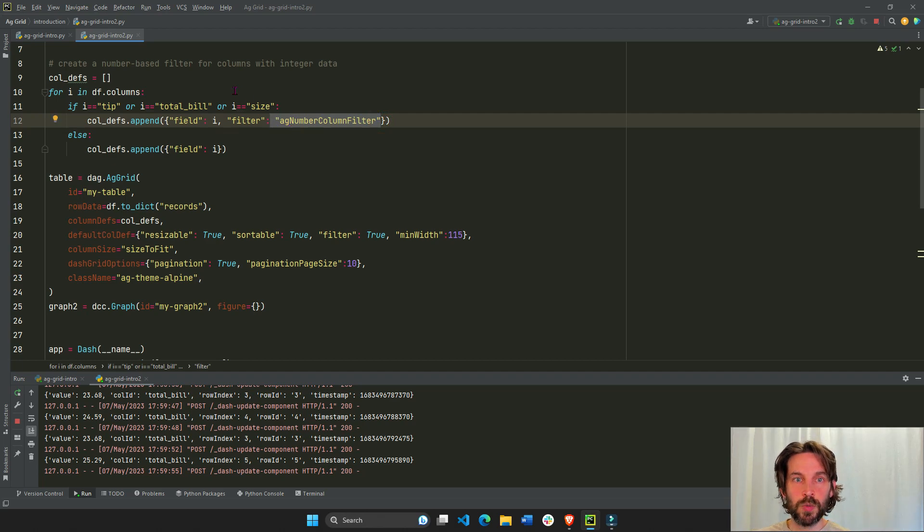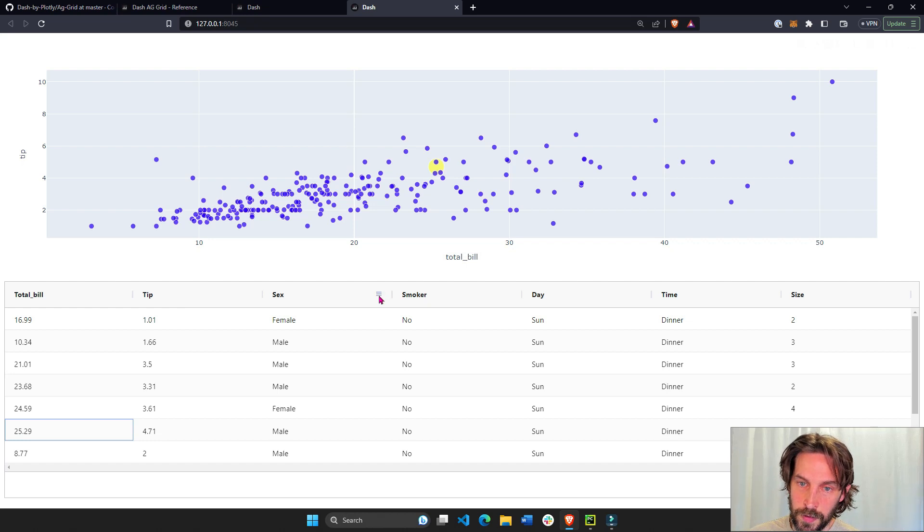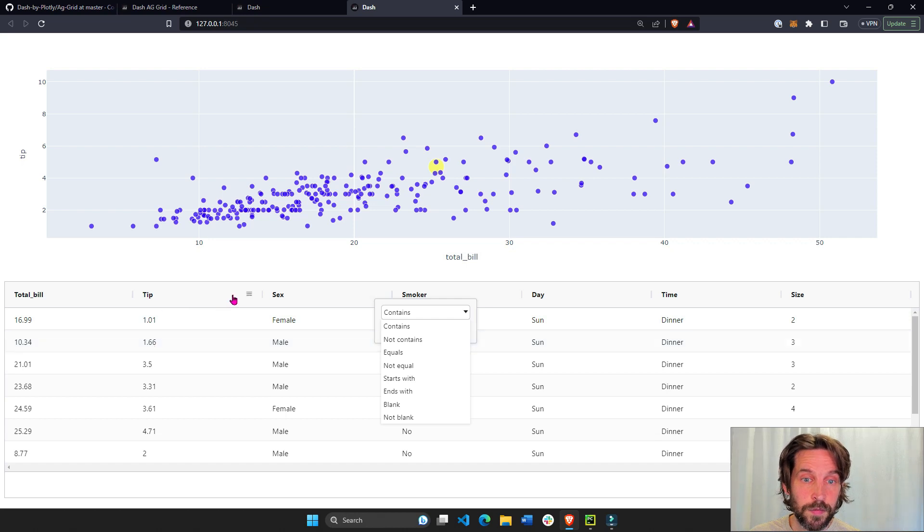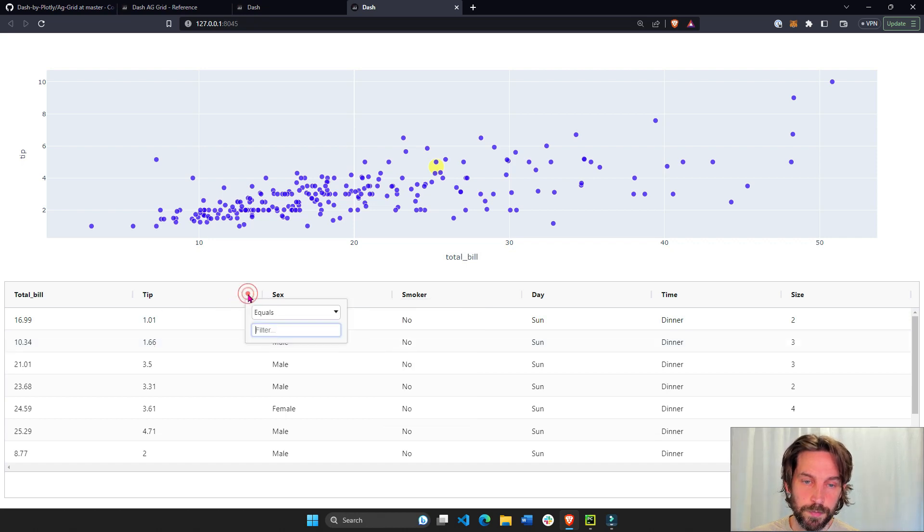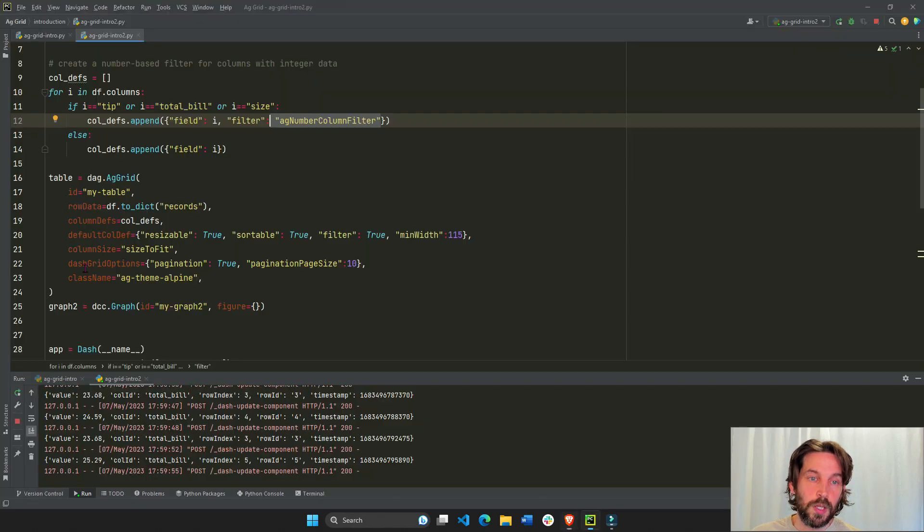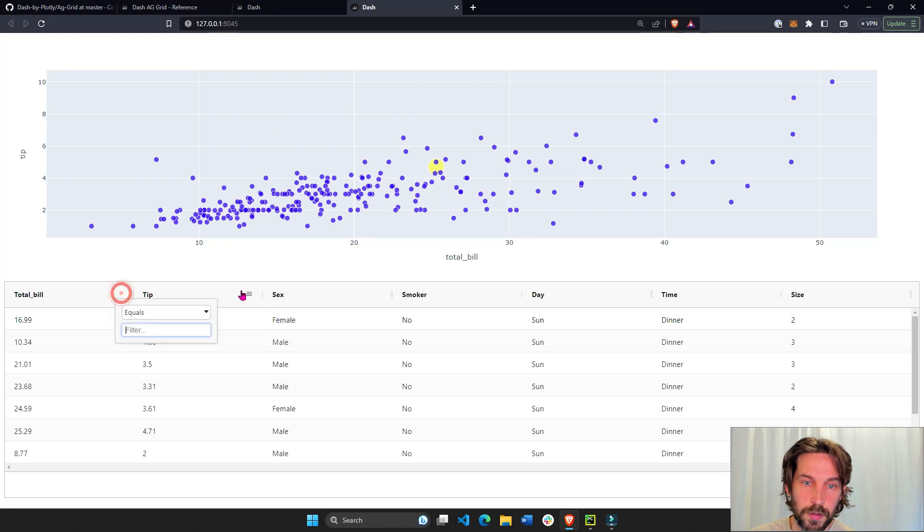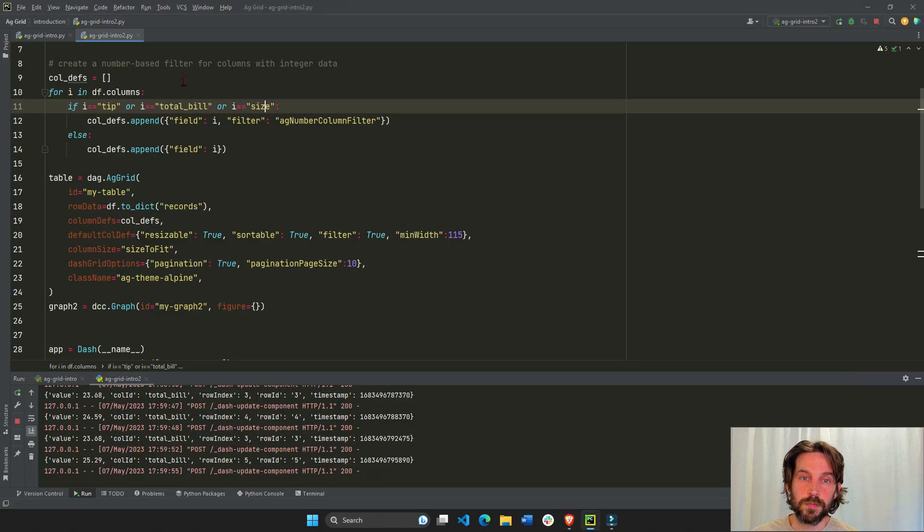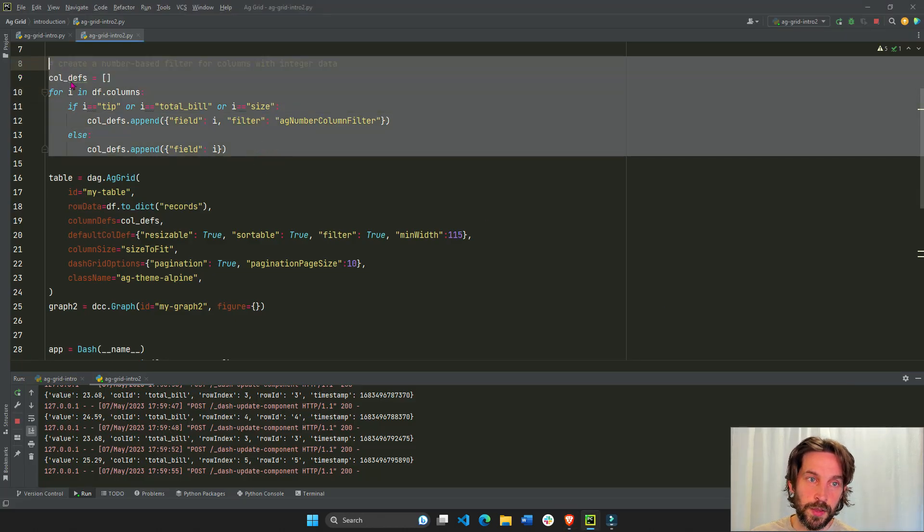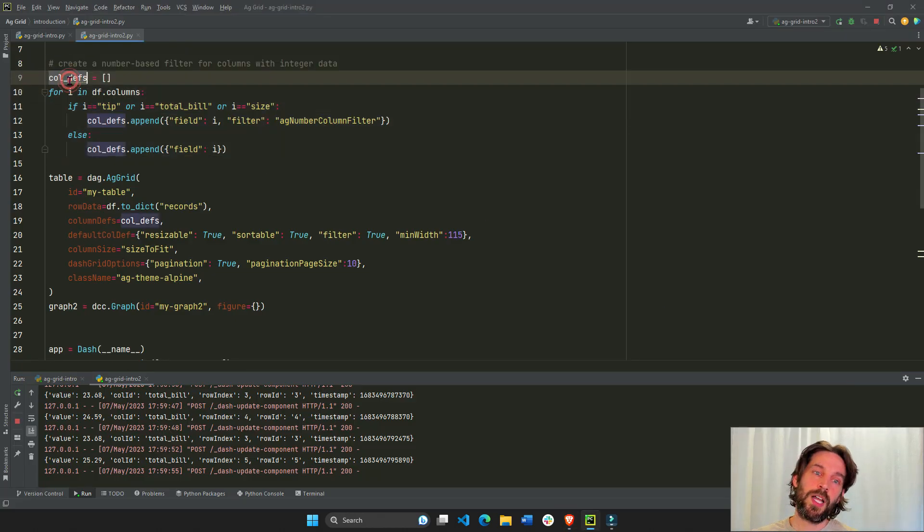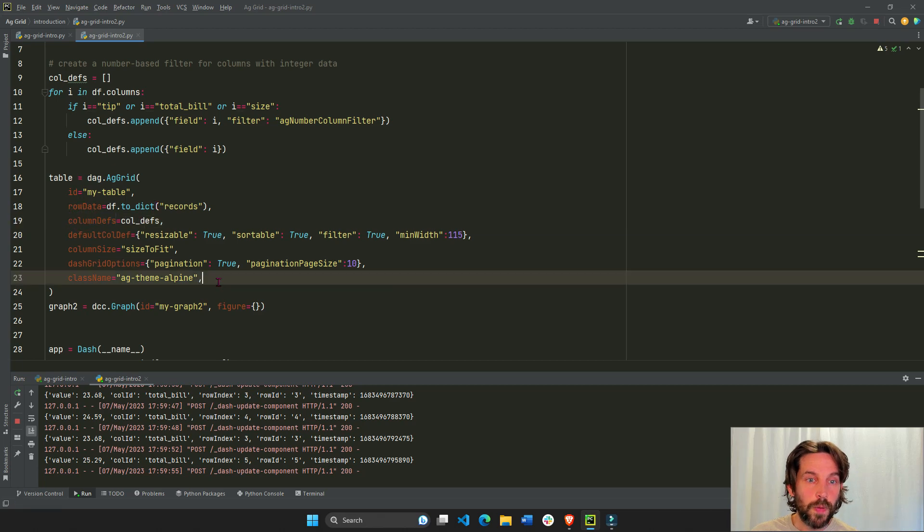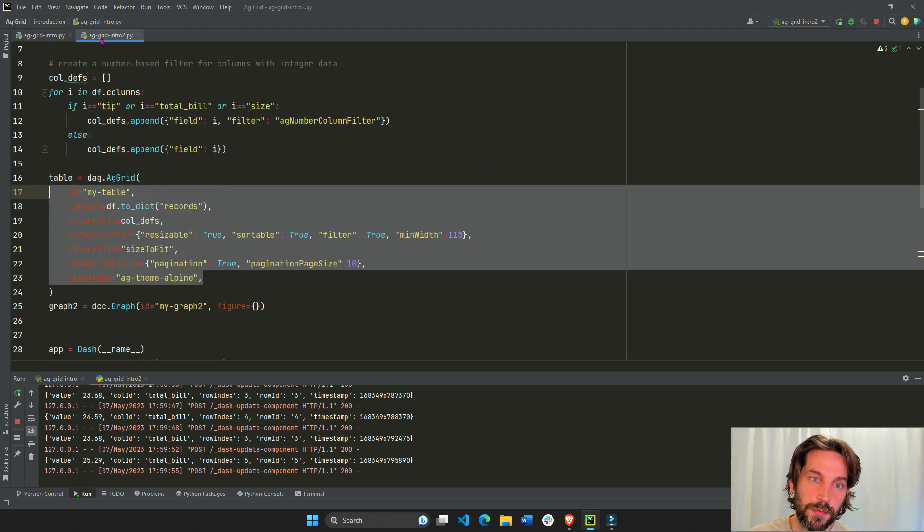And why do we want this? Because we want those columns to have a number filter. Look at this, this is a text filter, not equal start with end with blank. And this is a column data filter, a number filter greater than less than not equal. So tip, total bill and size will all have a number filter. So this is how we did it right here. And then we assign the column defs into the column definitions. All the rest is exactly the same as the first intro file.